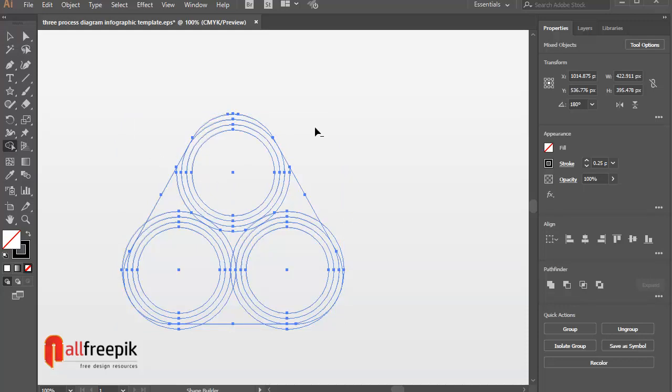Use shape builder tool shift m to minus the shape with alt key.